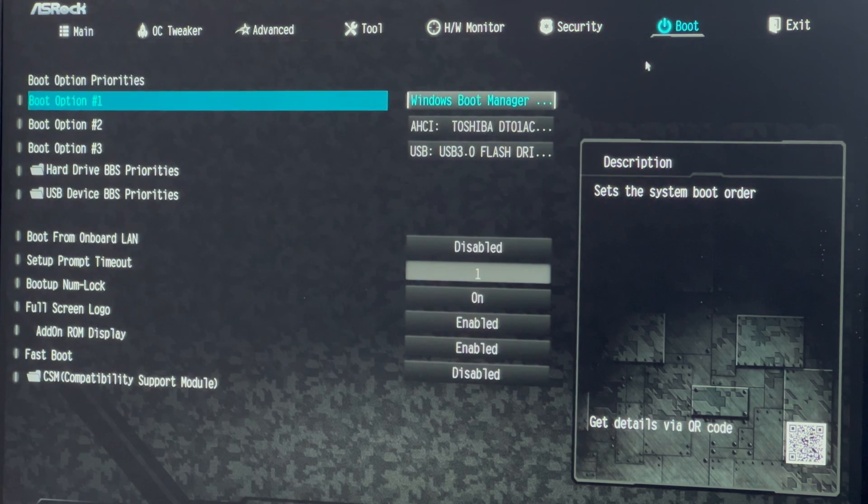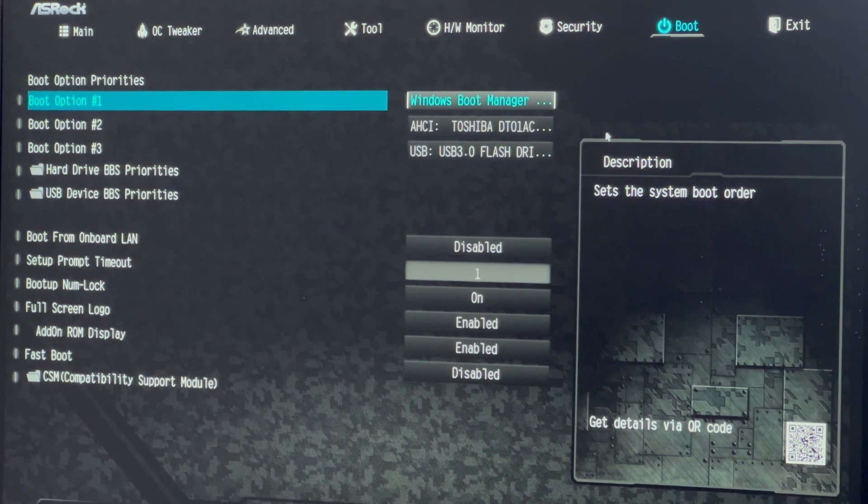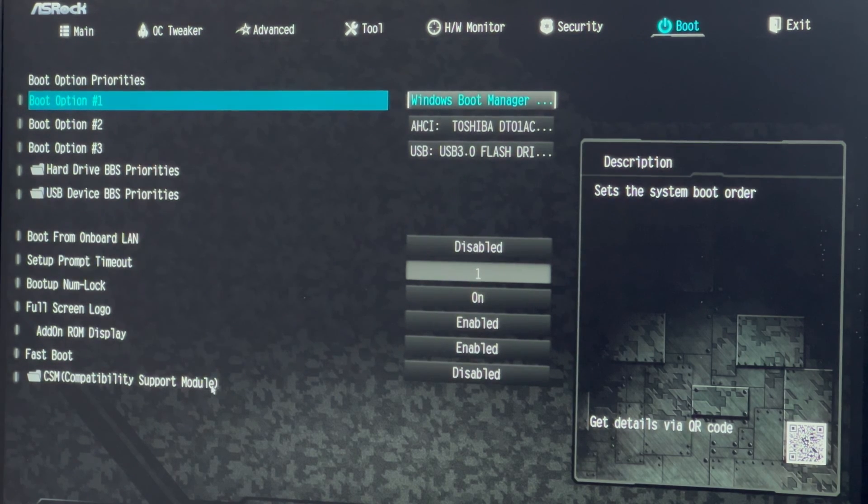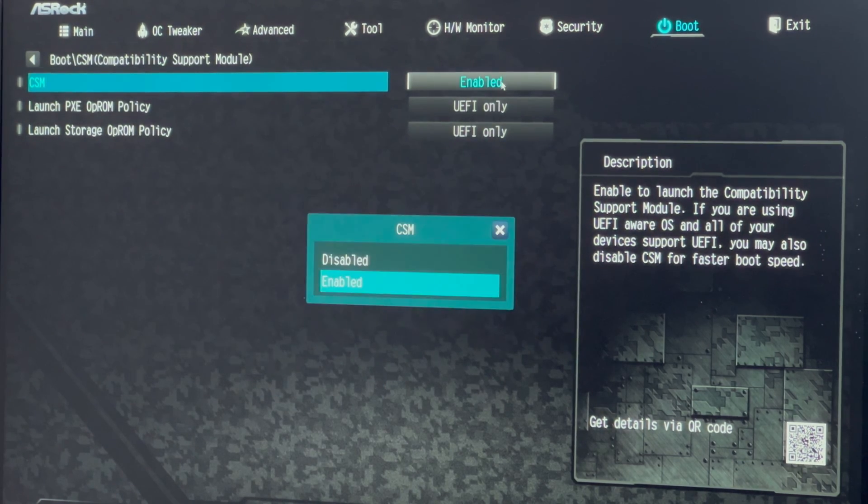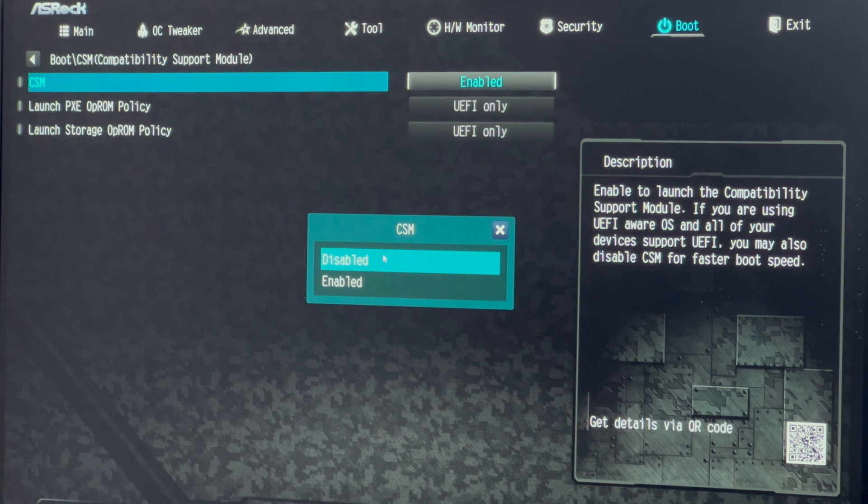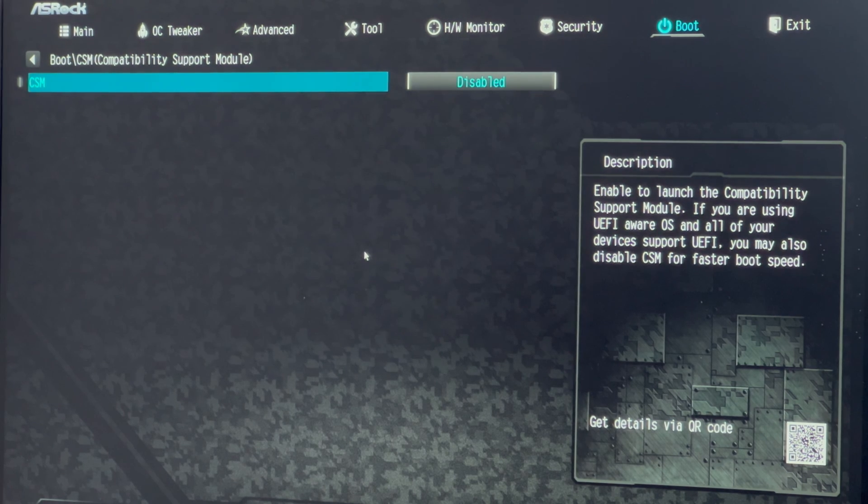Find CSM, that is compatibility support module, and disable it for UEFI mode.